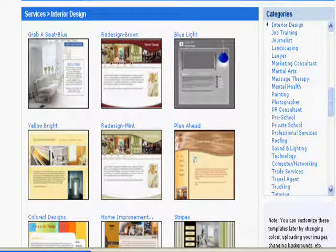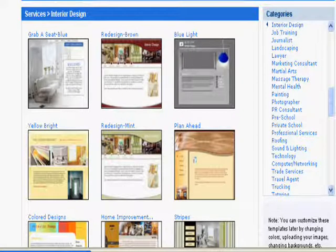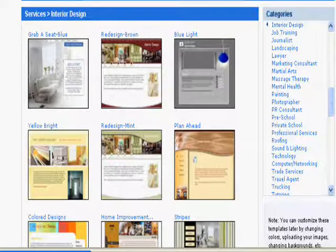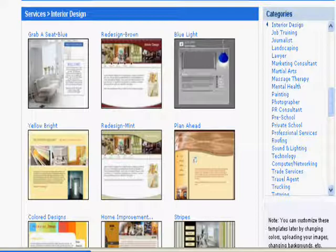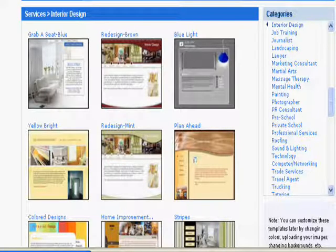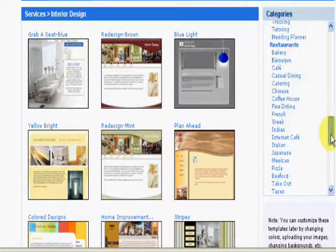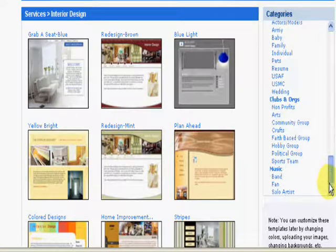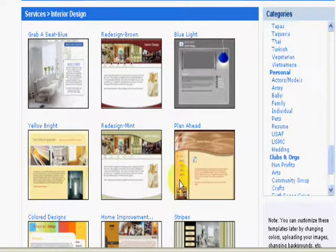There's over 2,000 templates in this website builder that millions of people have used to make business sites and hobby sites with. I've used them for six years now. There's three pages of templates for interior design websites, and you can see on the right there are tons of other categories where you can select templates from.